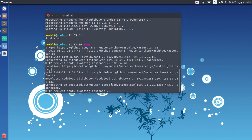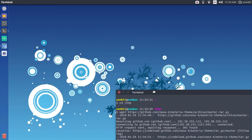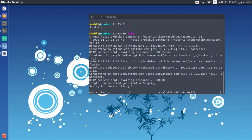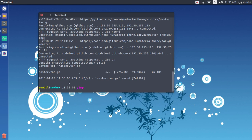All the links and commands are in the description of this video, so don't worry, you will get them all. If you want this wallpaper, the wallpaper link is also in the description of this video — just check that out.